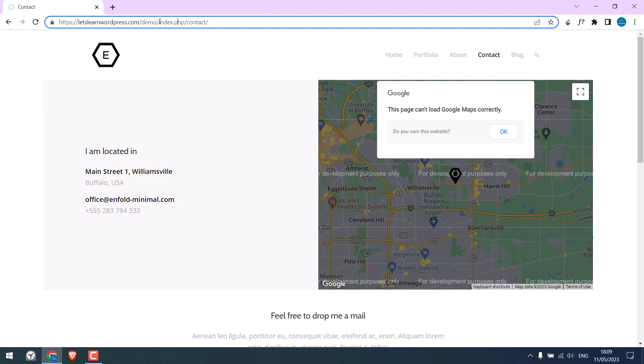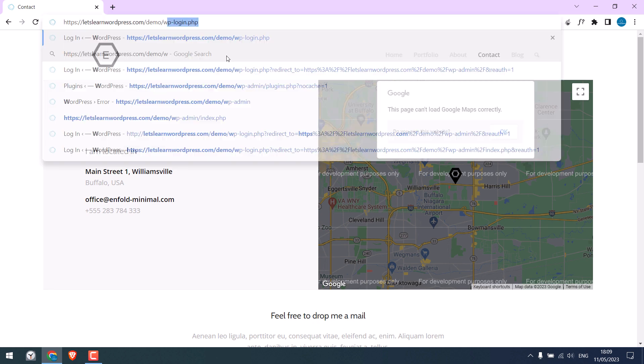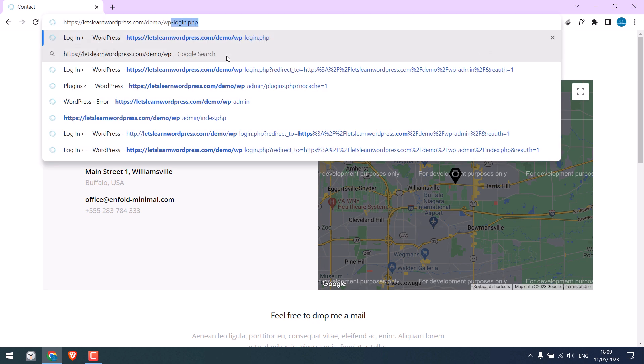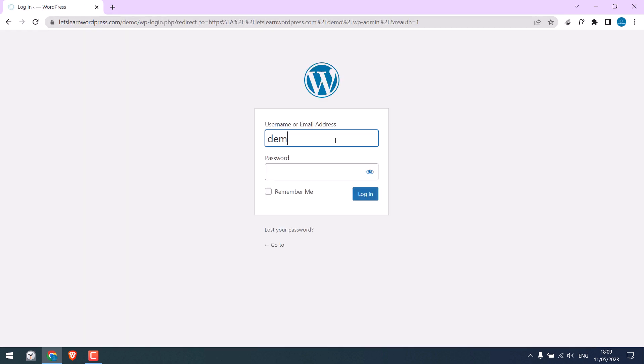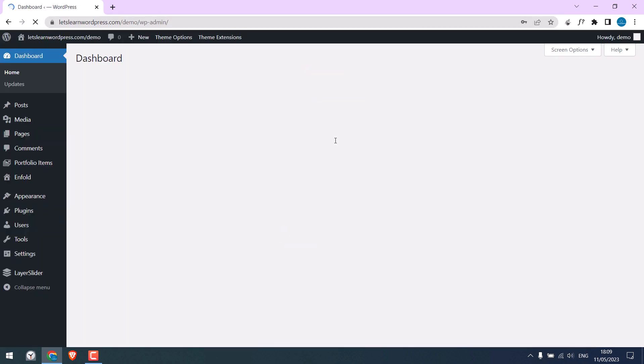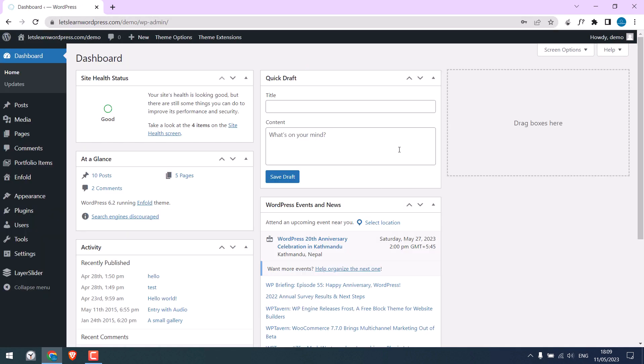To fix it, let's log in to the wp-dashboard wp-admin. Enter the credentials. So we are in the dashboard.